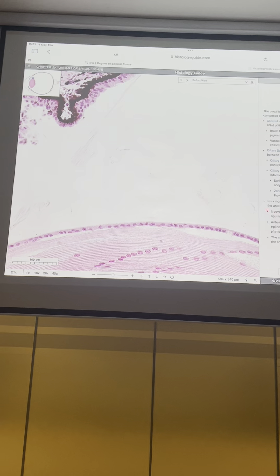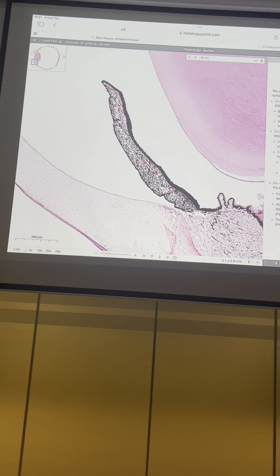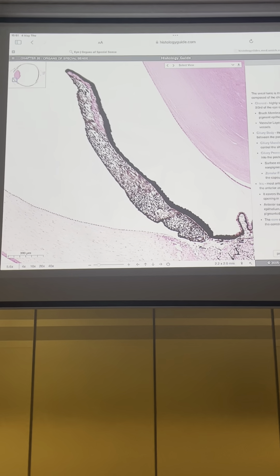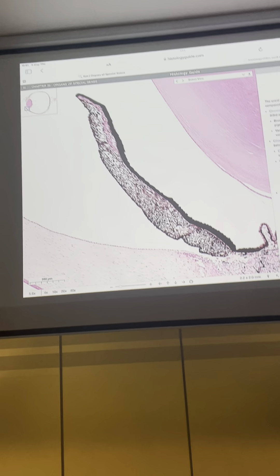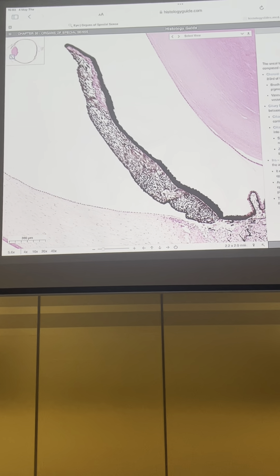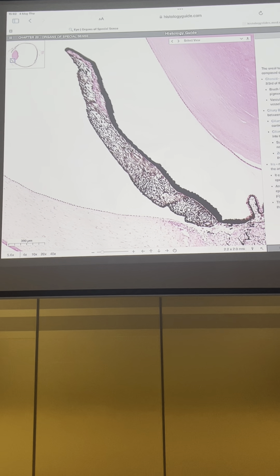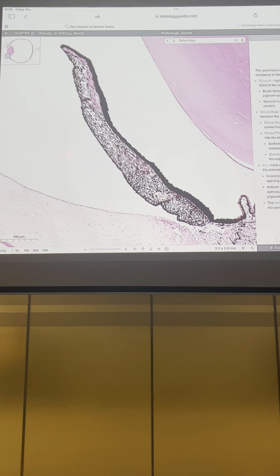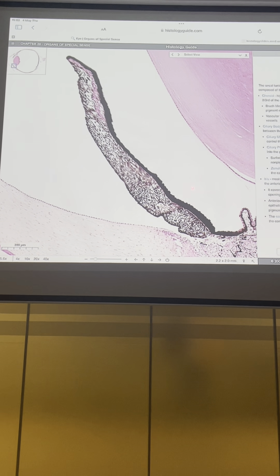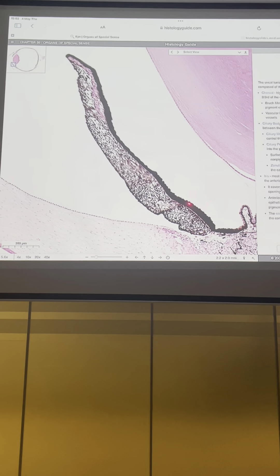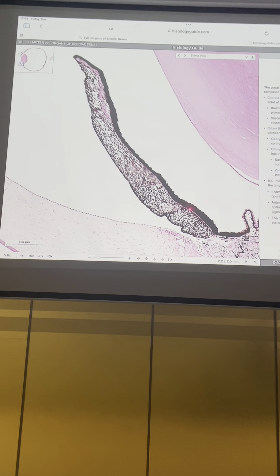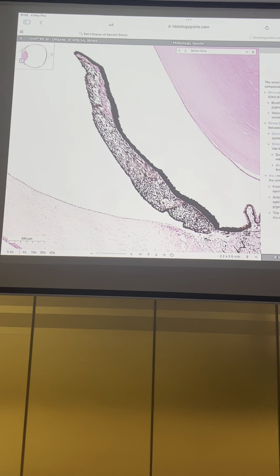Please click on the iris. Here you can see the iris structure. The iris separates the proximal cavity along into the anterior and posterior chambers. Here is the anterior chamber and here is the posterior chamber.